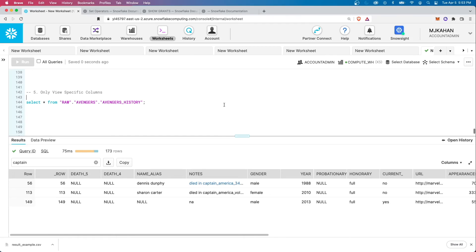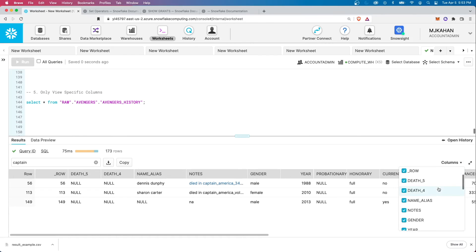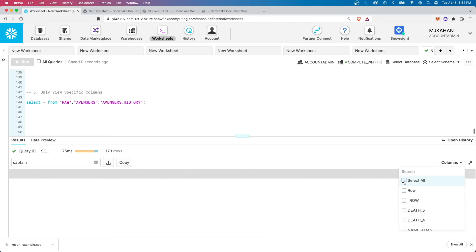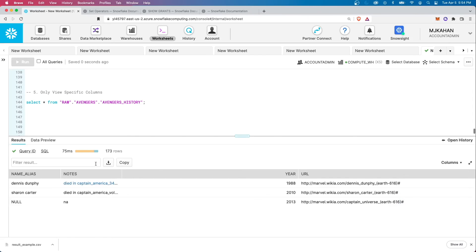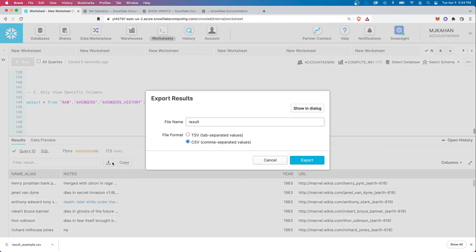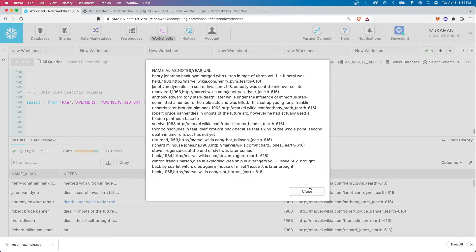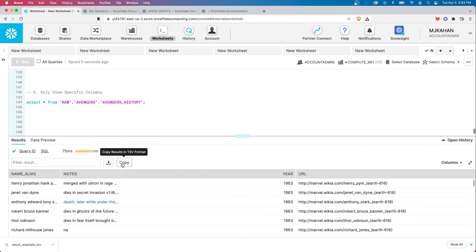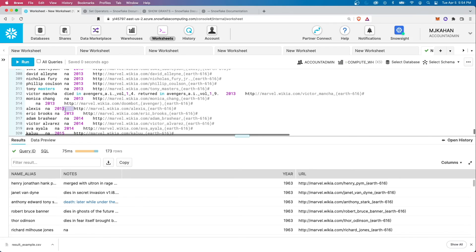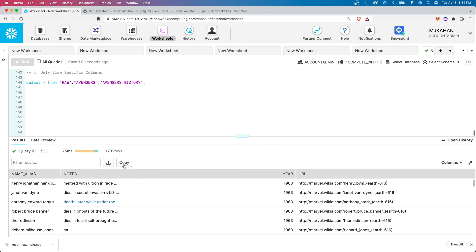Number five is viewing specific columns. Snowflake is a column-based database, so you can potentially have really wide tables, and sometimes this is an issue if you only care about a few columns. You can trim this down easily using the Show/Hide Columns option, which gives you all the column options. You can unselect all and then select only the ones you want — say name, notes, year, URL. The dialog then shows only those columns. One more thing on exporting: you can also just click Copy, but it will automatically give you TSV tab-separated format, so if that's fine, you can grab it very quickly.